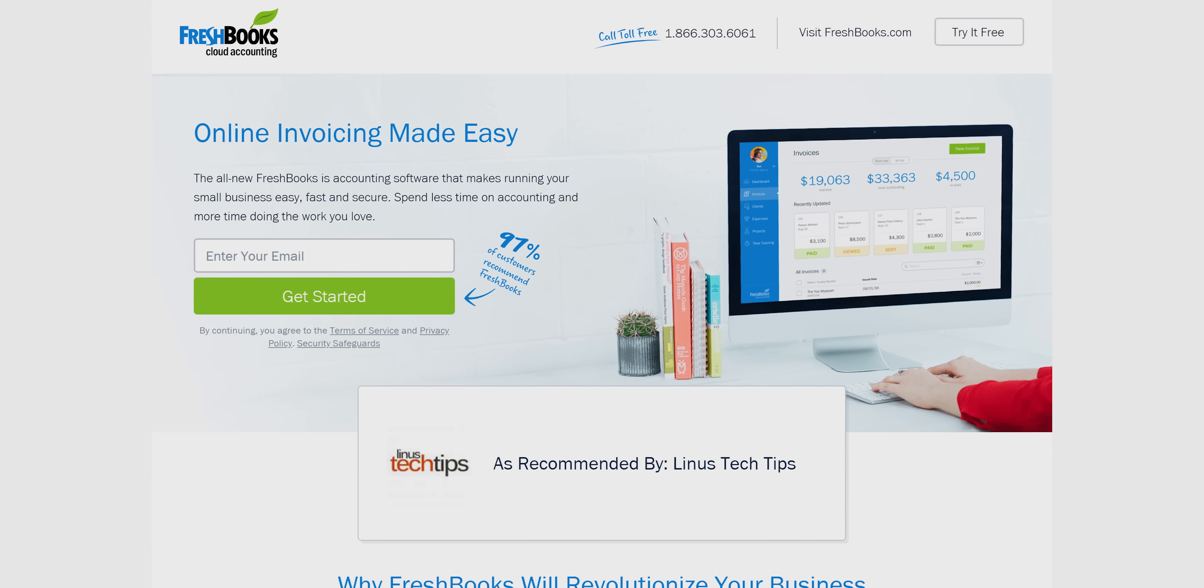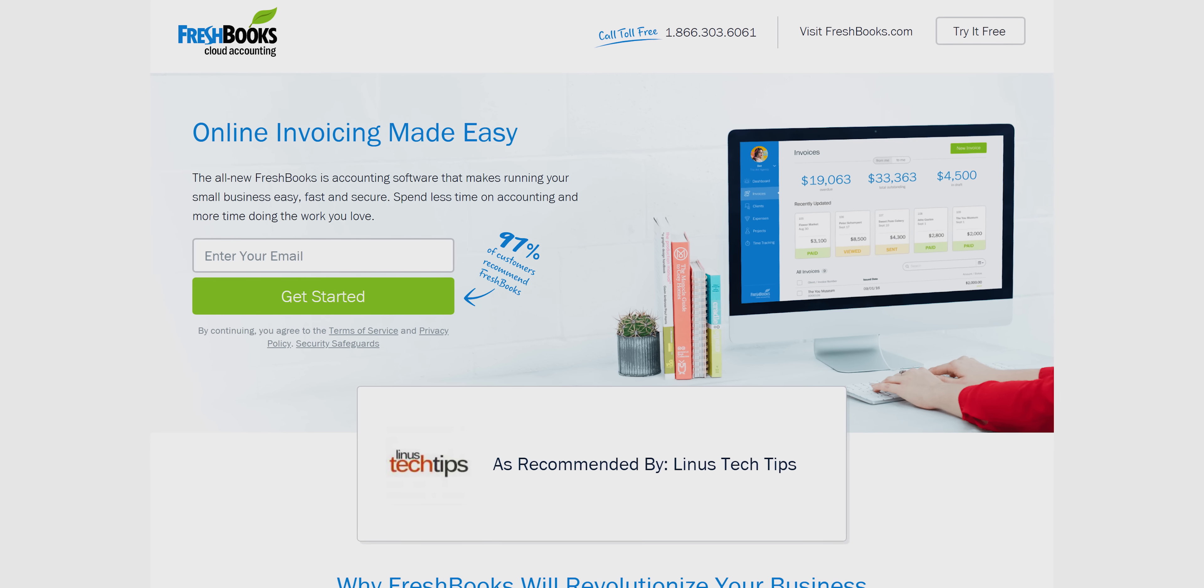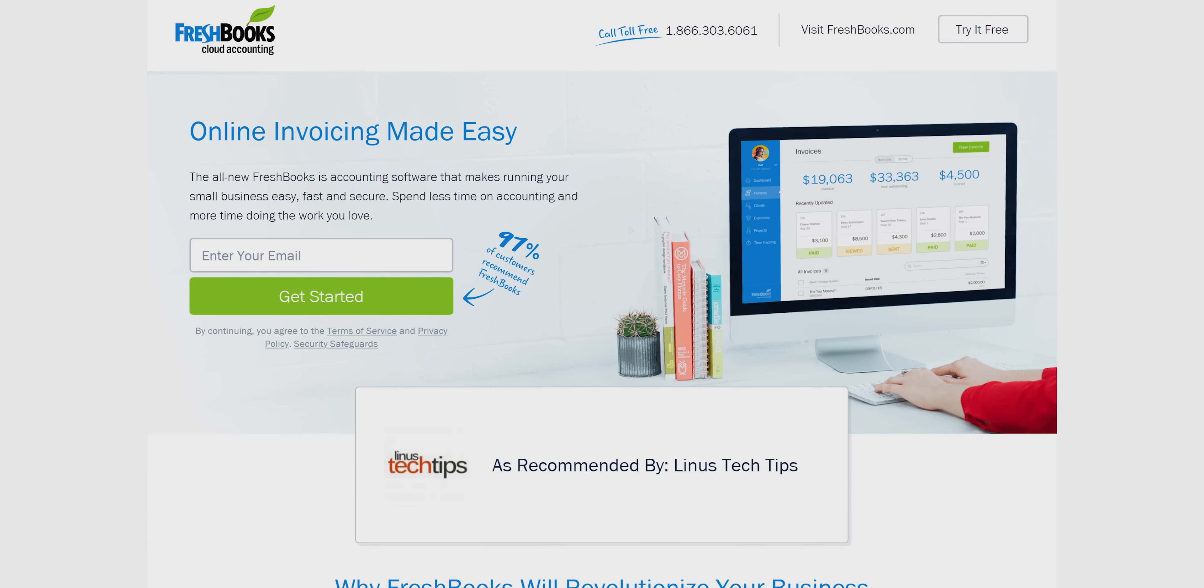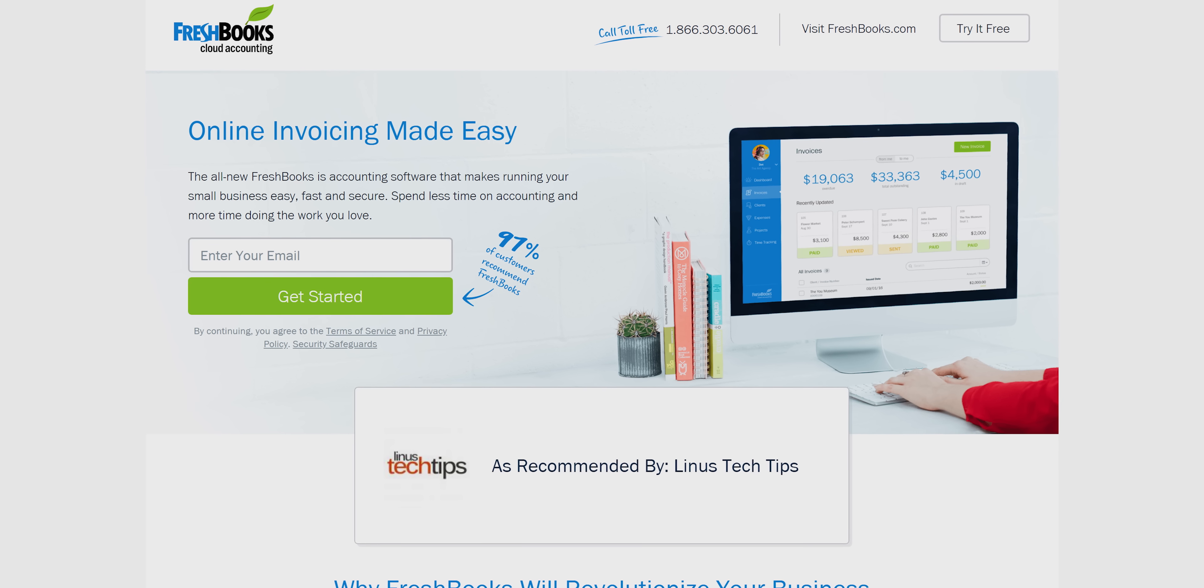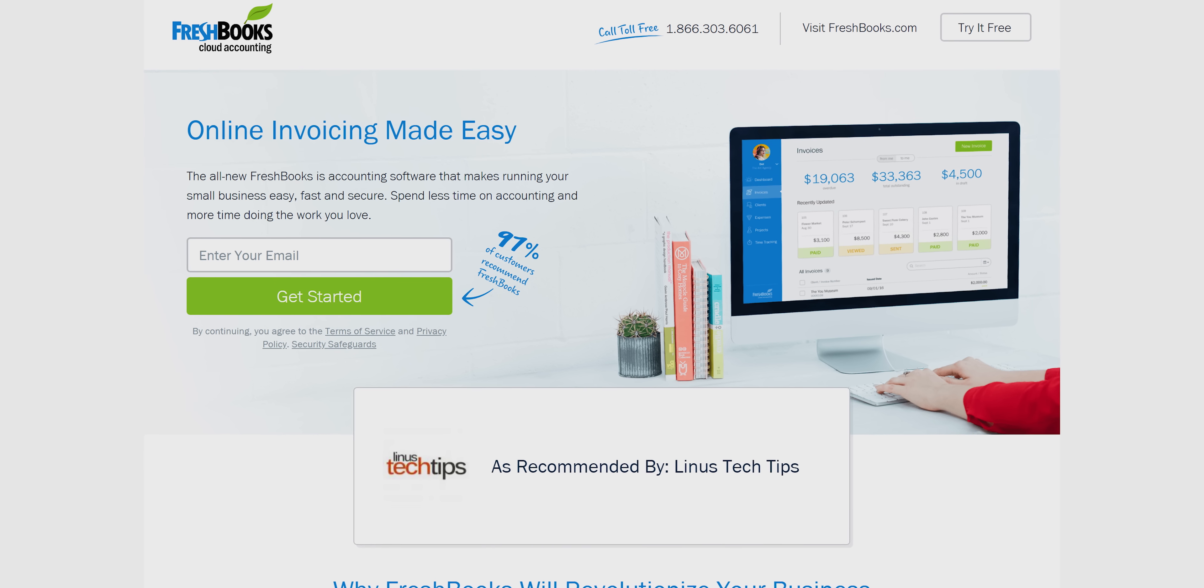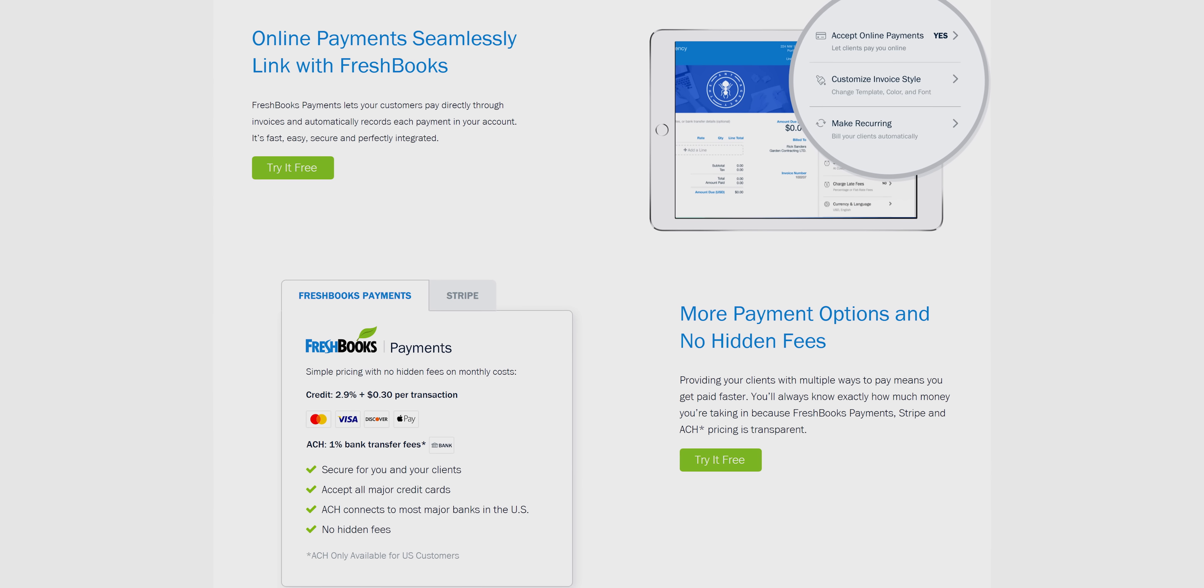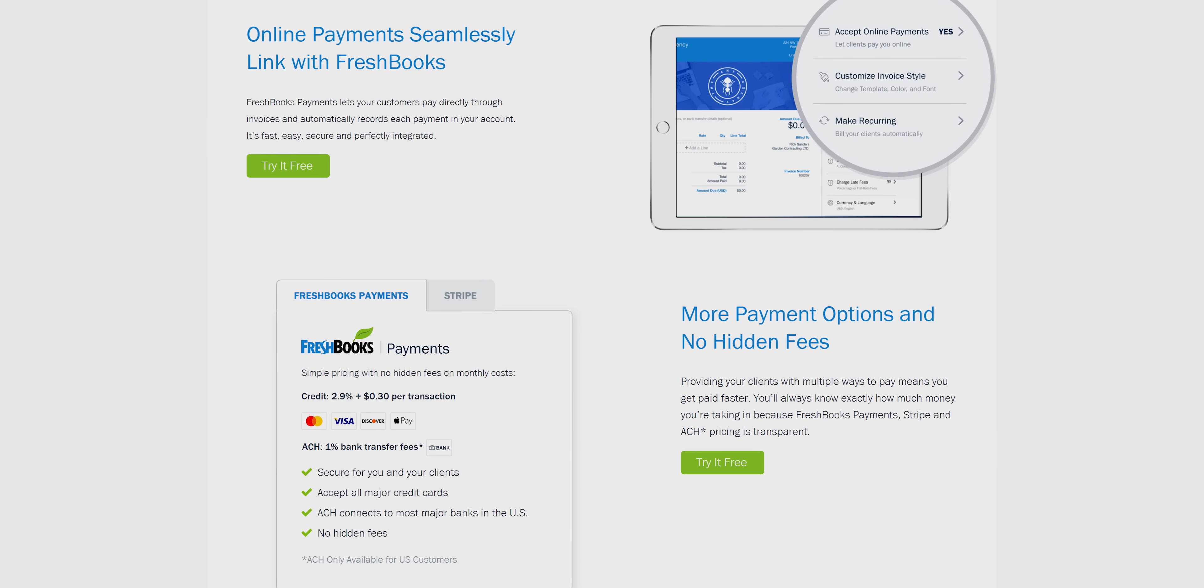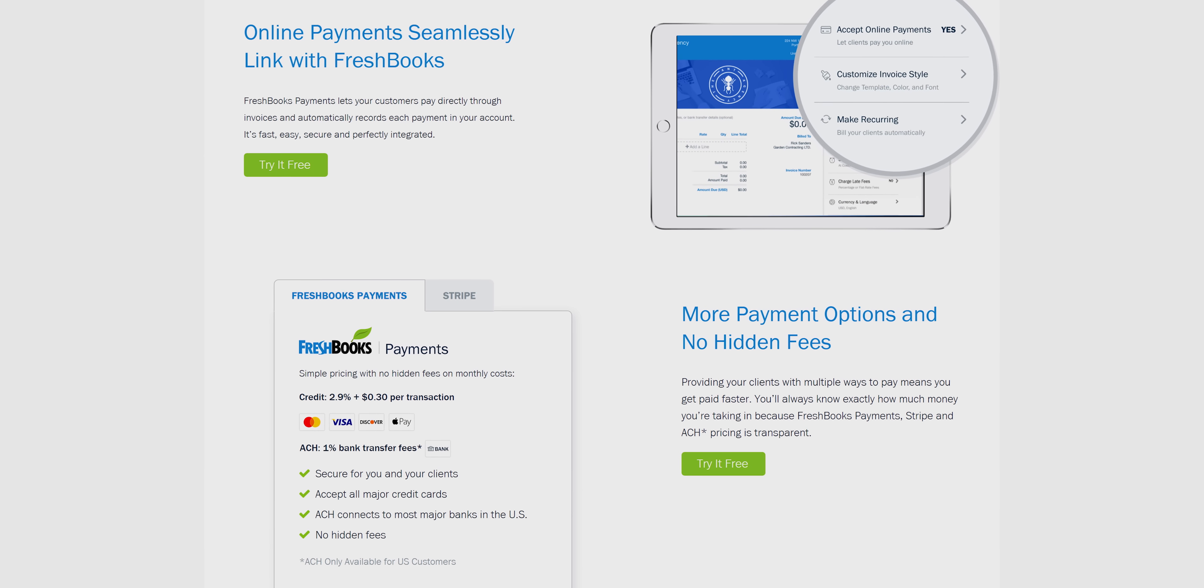And talk about our sponsor, FreshBooks. FreshBooks allows you to quickly manage your invoices, payments, and expenses, so you can spend more time focusing on your main business. Try their 30-day free trial at freshbooks.com/techtips.